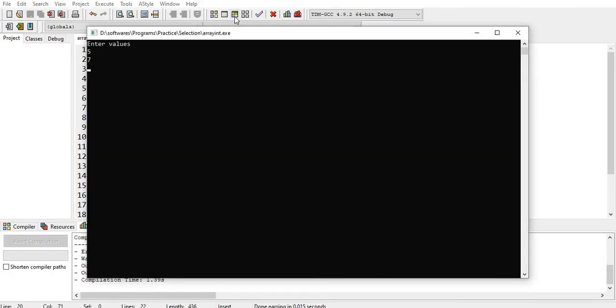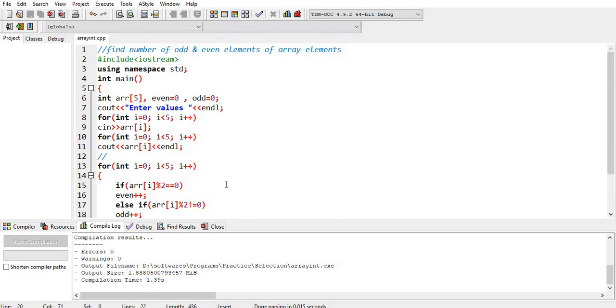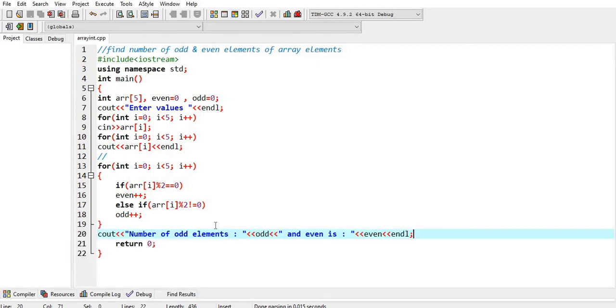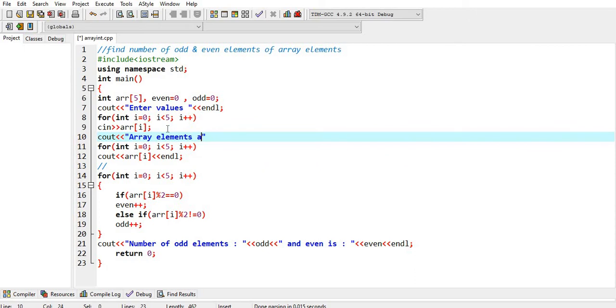5, 7, 4, 2, and 6. Okay, let's modify it first. Array elements on